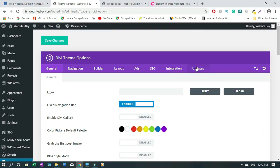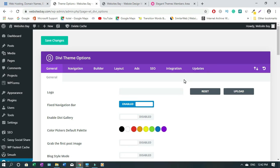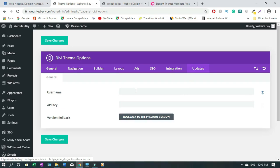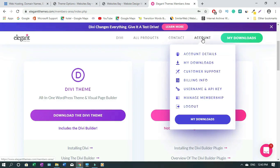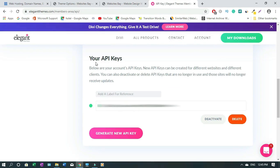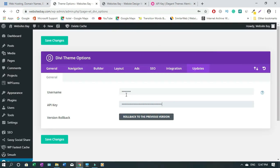On the Divi Options page, click on Update. The reason you want to do this is so that you don't have to keep updating with the API key every time — you just enter it once here and that's it. Type your username and the API key. To get the API key, come back to your Elegant Themes or Divi account, go to Account, click on Username and API Key, scroll down, and click to copy the key.